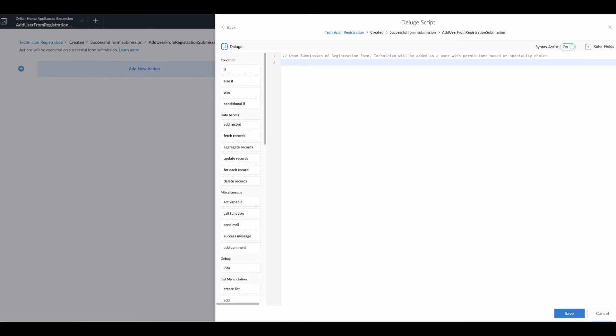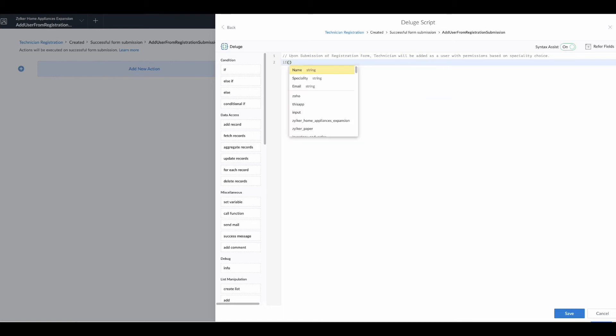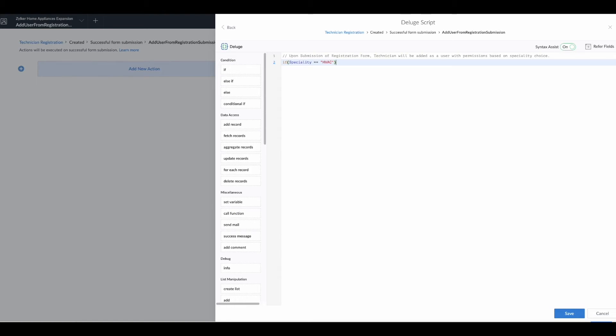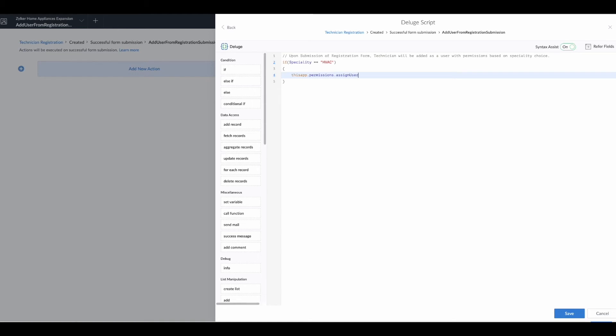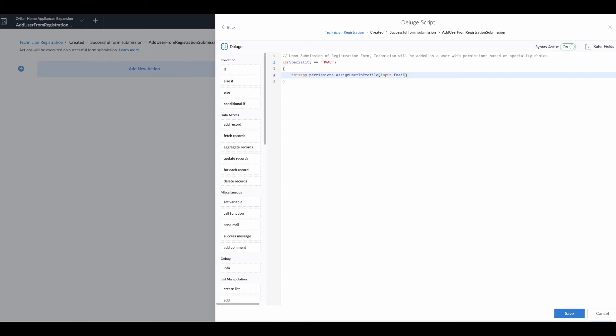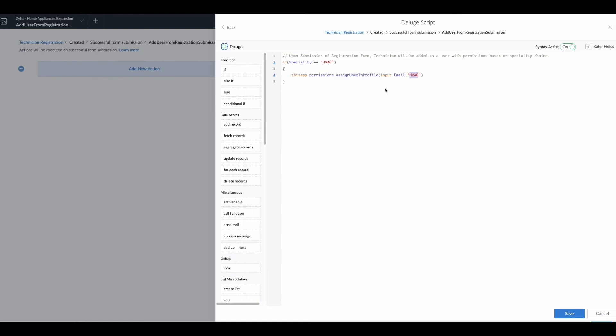Now we can start writing our code. The first thing we need to put in place is an if statement: if our specialty equals equals HVAC, then thisapp.permissions.assign user in profile, input email, and HVAC. Both of these are going to match because the dropdown field we have in the form which is being chosen here for the if also matches our permission set name.